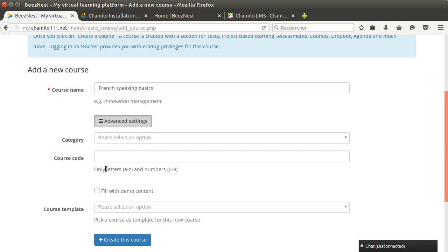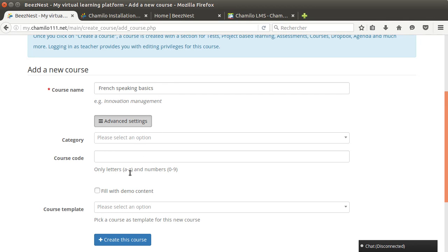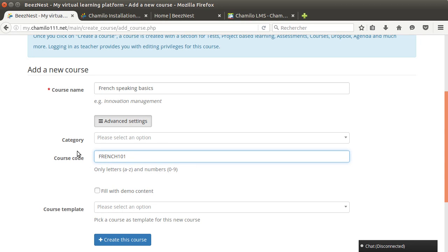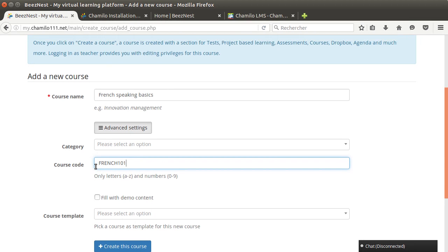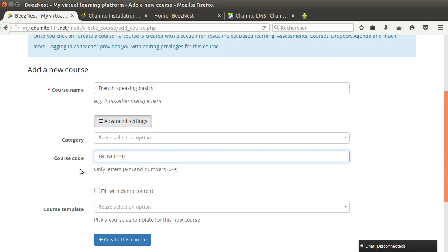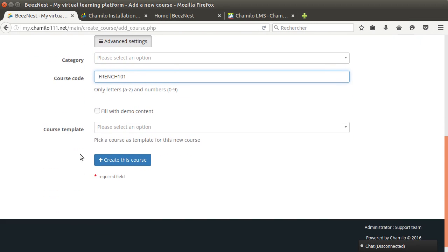And then once I enter the course, everything in the interface will be in French. This is a particularity of the Camilo platform - you can choose the language in which your course will be shown. For the course code I'm going to put French 101. If you have a code use it, if you don't, don't put anything in there and then the system will generate a code from the title.